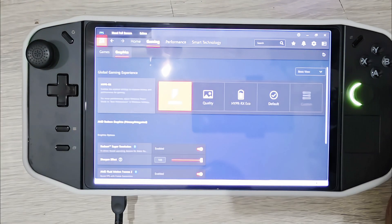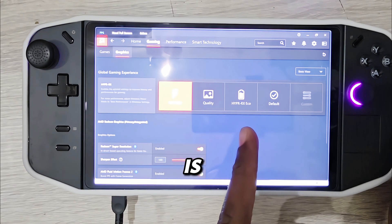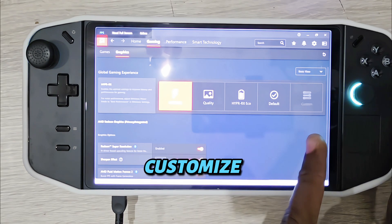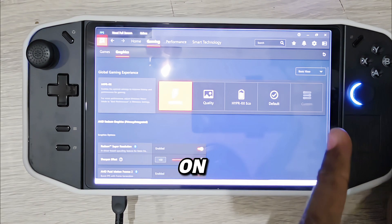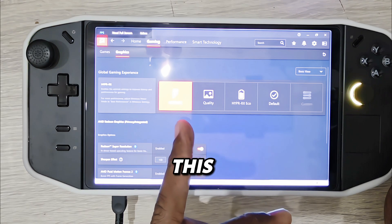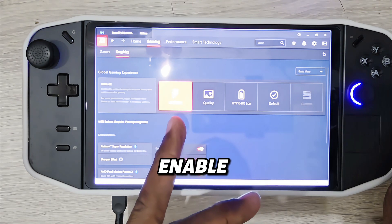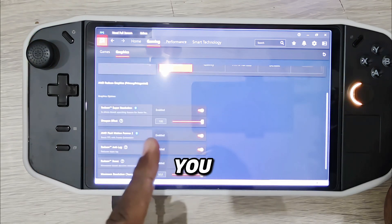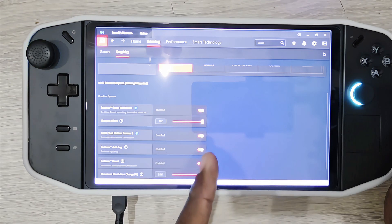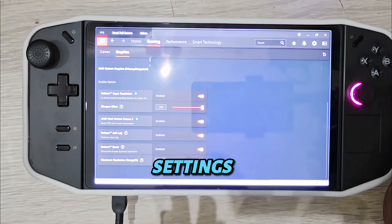Go to Games and Graphics. Under Graphics, there are three options: Quality, HYPR-RX, and Default, plus a Customized option. I would not advise customizing the AMD graphics for the Lenovo Legion Go. Click the HYPR-RX option — H-Y-P-R-R-X — and enable it. When you scroll down you can increase the sharpening effect for a more sharpened image. The default is 80; you can increase it to 100 or leave it. That is the best AMD setting for smooth gameplay.